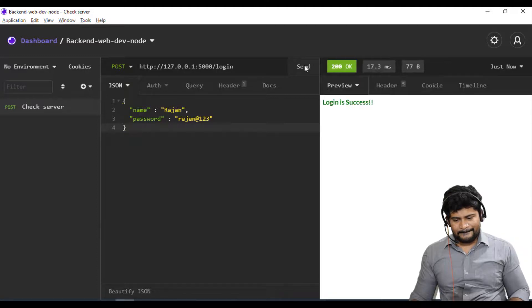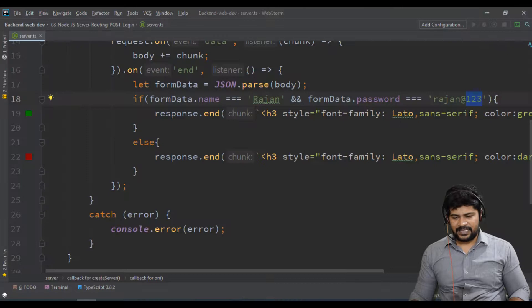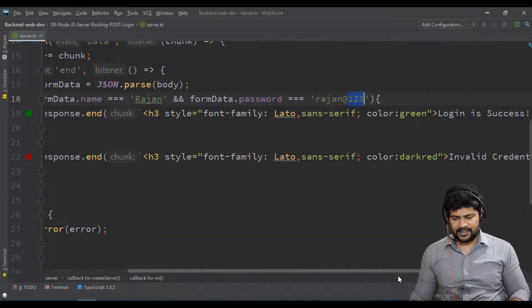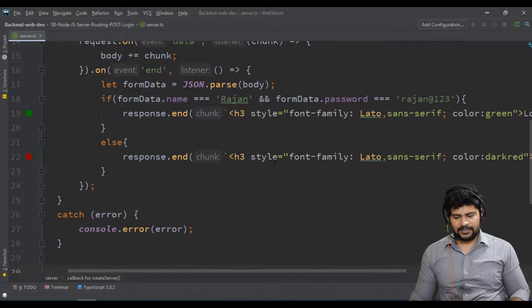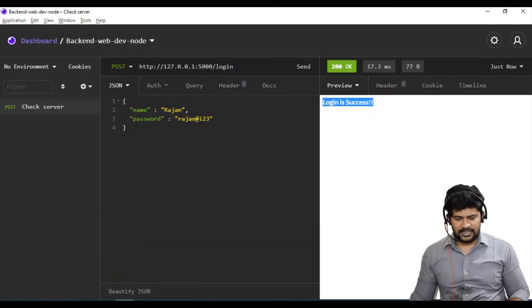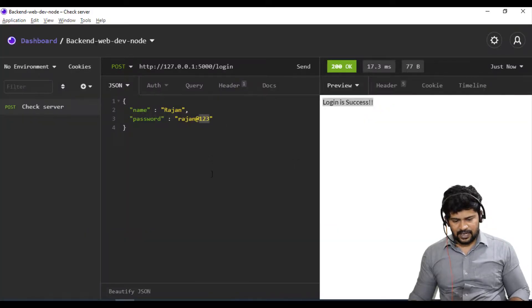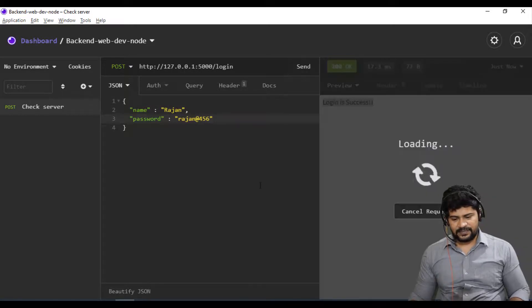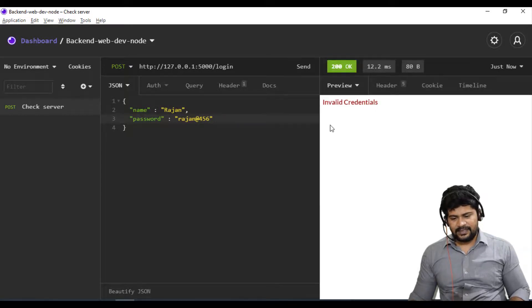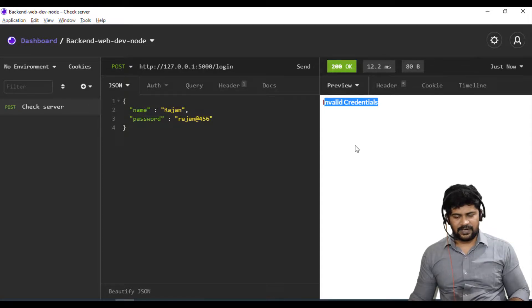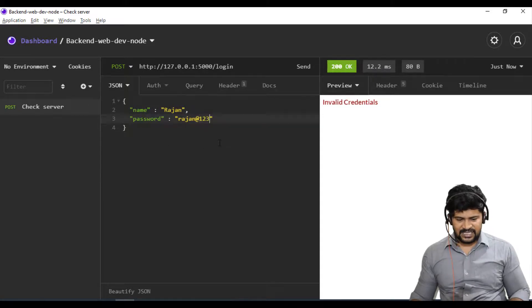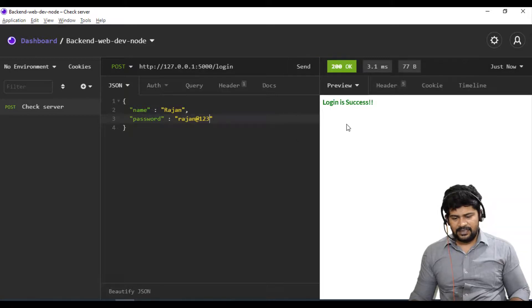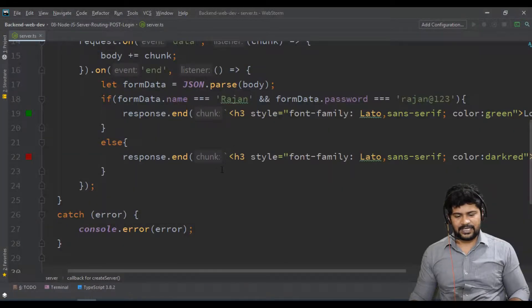Yes! 'Login is success' - that's my response right here. If you provide some wrong password, like rajan456, it is wrong, not matched, so you get 'invalid credentials'. If you give exactly the same username and password, then only you get login success.